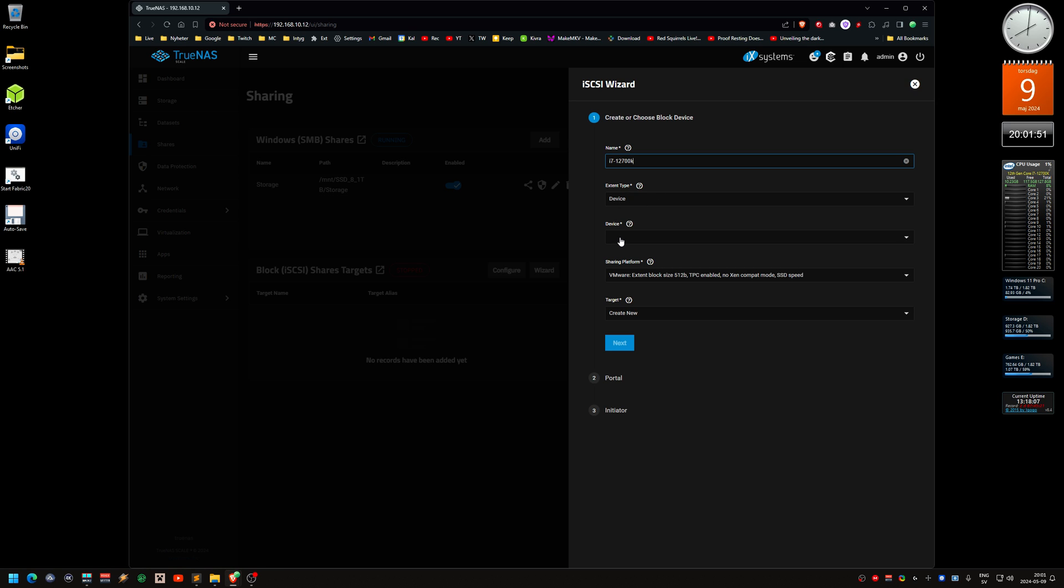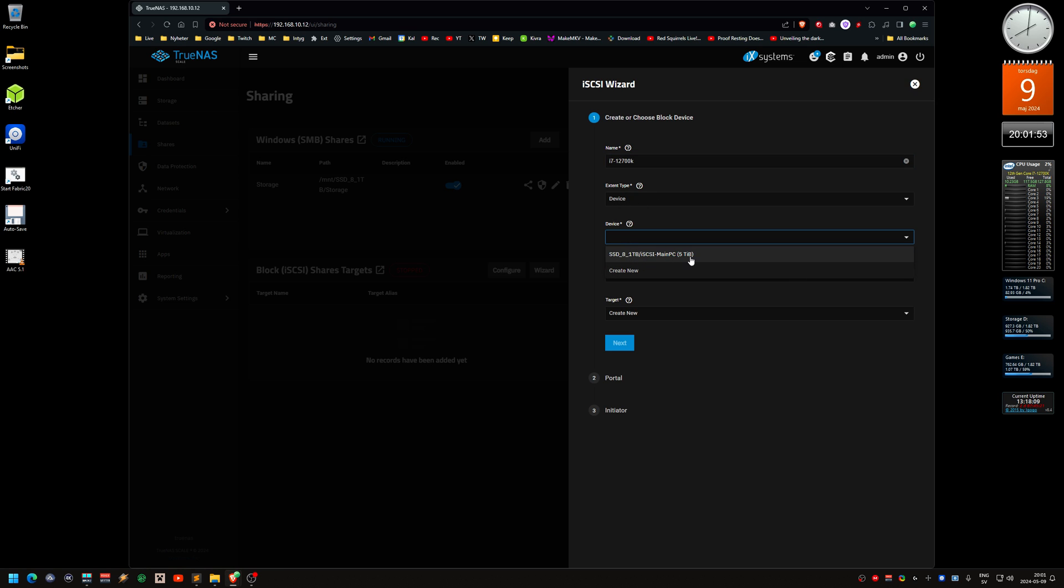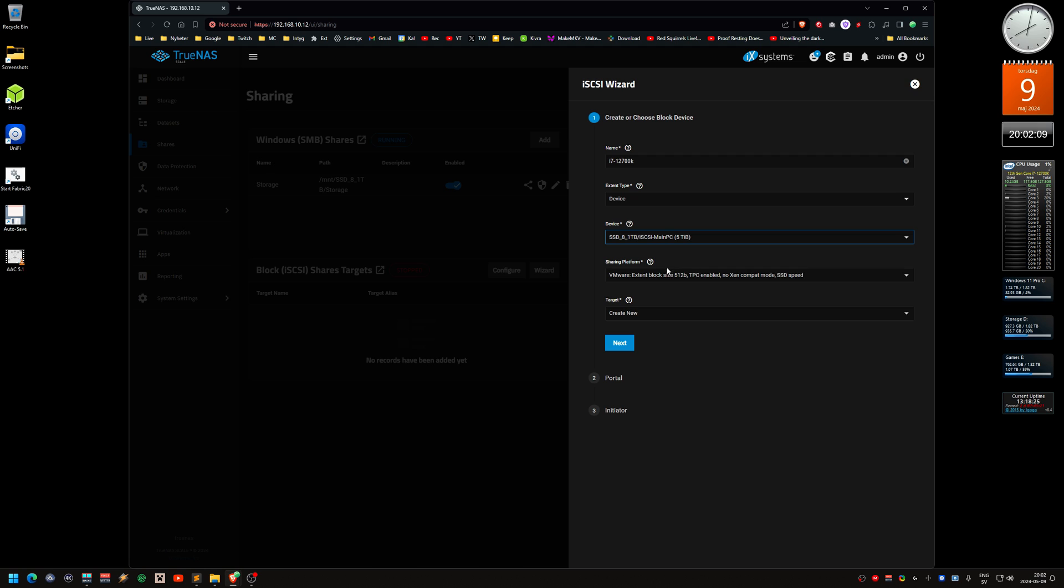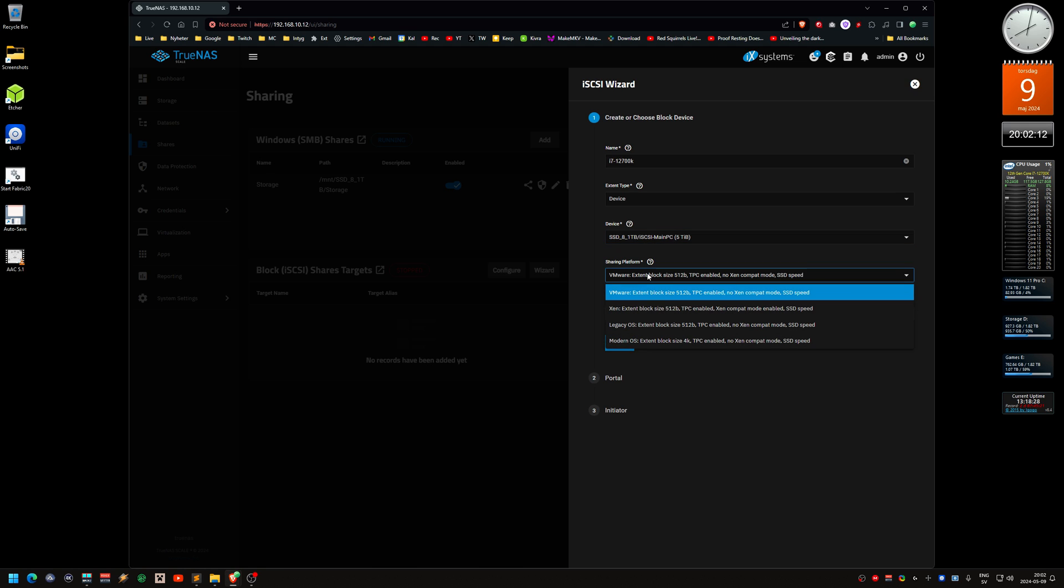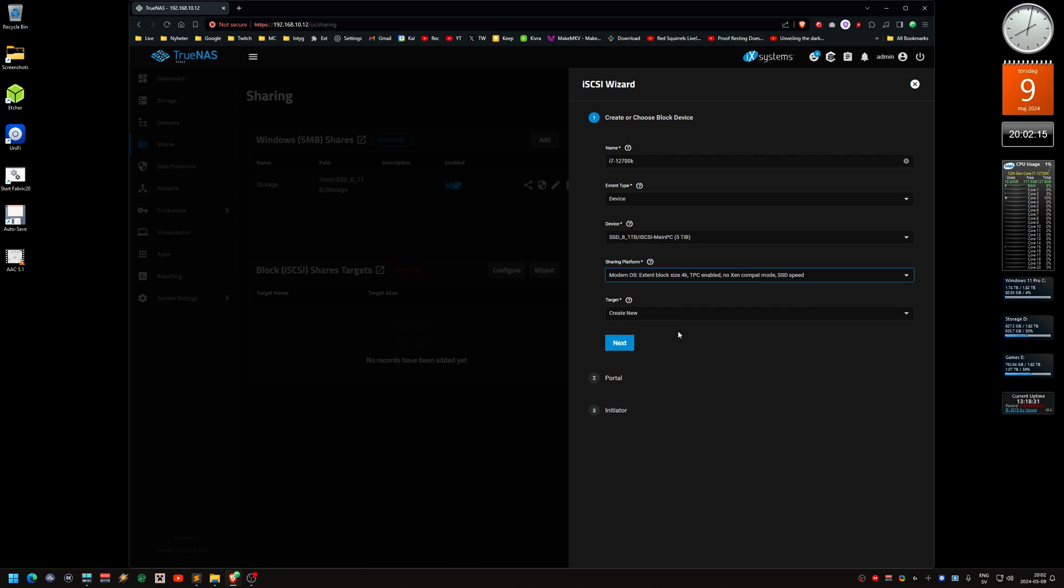Device should be this one, the one I just created. This is why I created it before, because if you select create new, it won't let you do the force size.